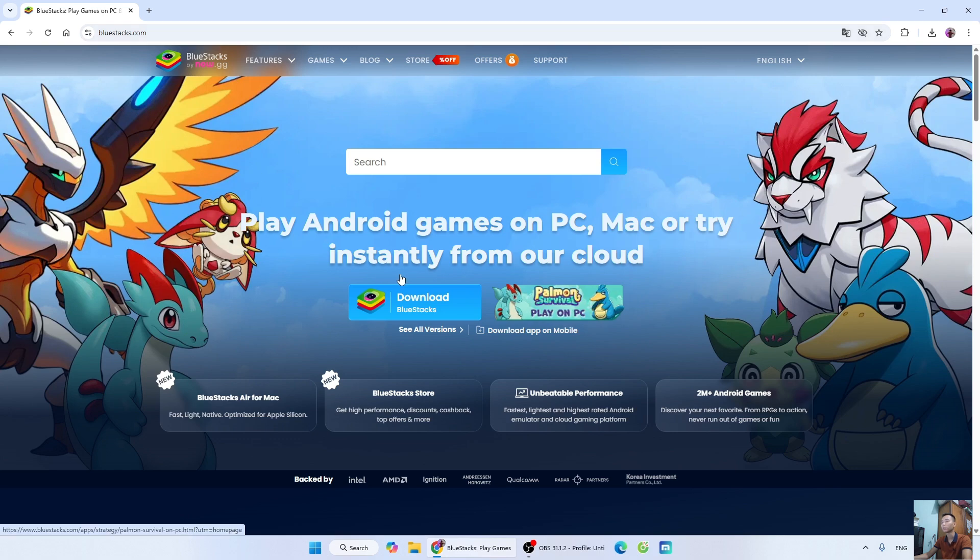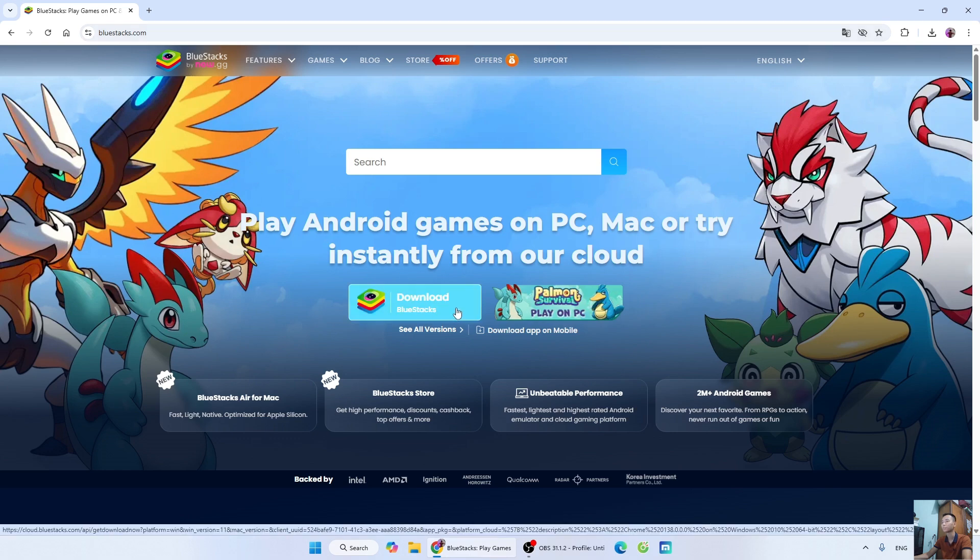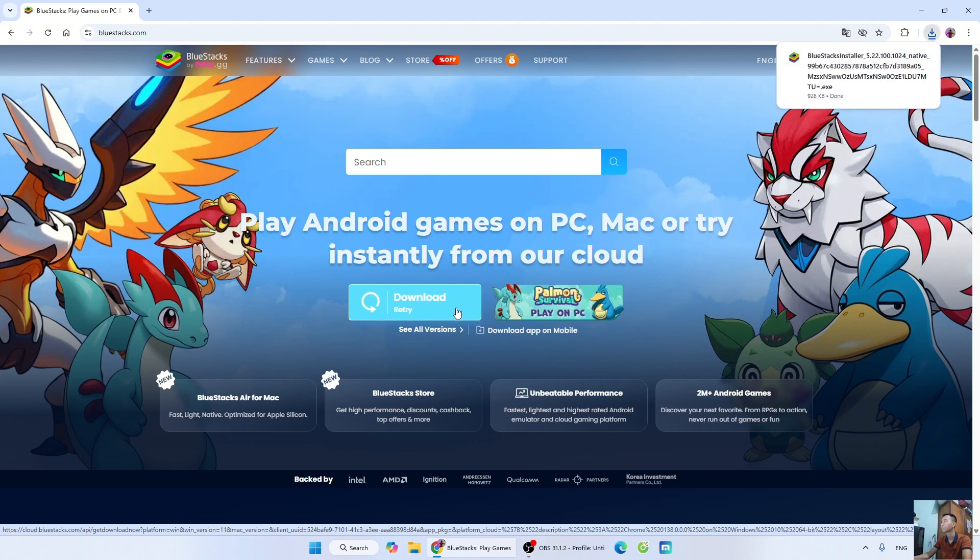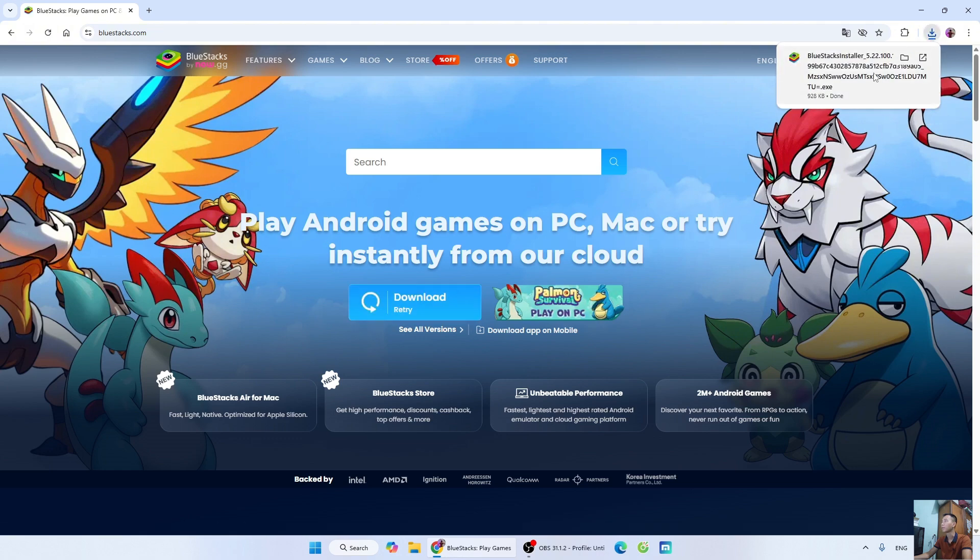Next, click download BlueStacks. Once the BlueStacks installer is downloaded, left-click on it to start the installation.